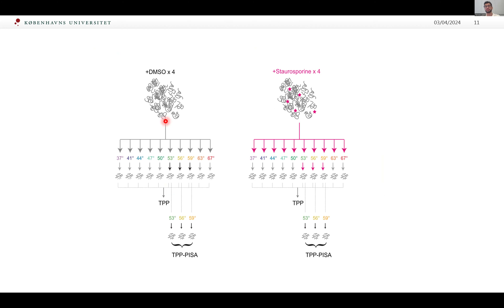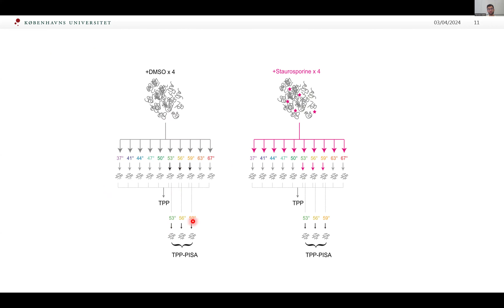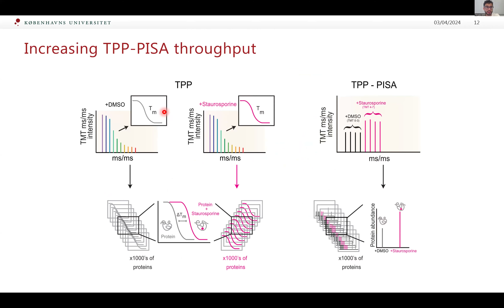One way to test this is using a non-specific inhibitor where we know some of the targets. I used staurosporine, which a lot of other groups use as well — it's a nice positive control because it targets many different kinases non-specifically. You can use this compound to benchmark your technique. In this case, I did a standard TPP with 10 temperatures, but used only three temperatures in the high range — from 53 to 59 degrees — to do a PISA approach.